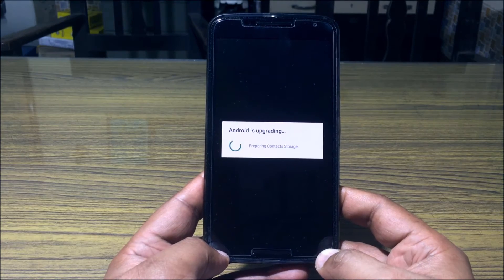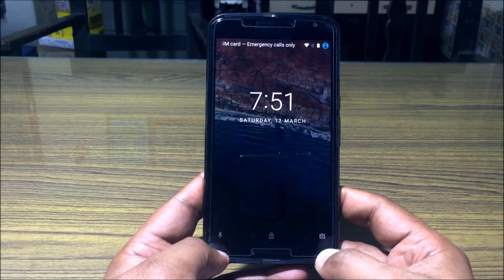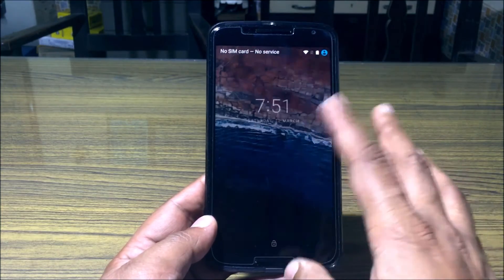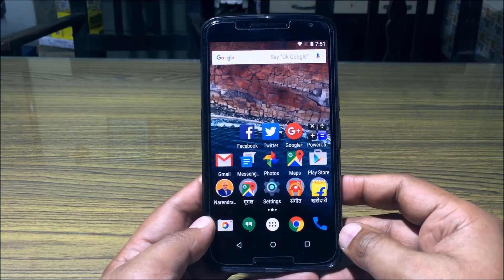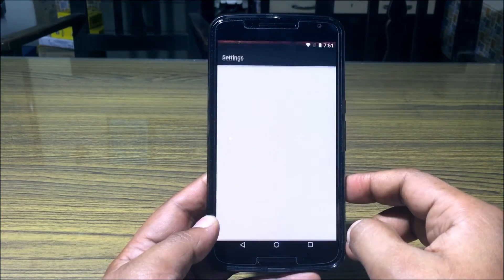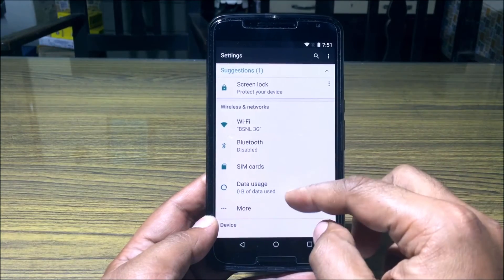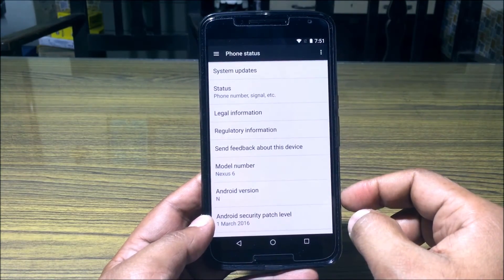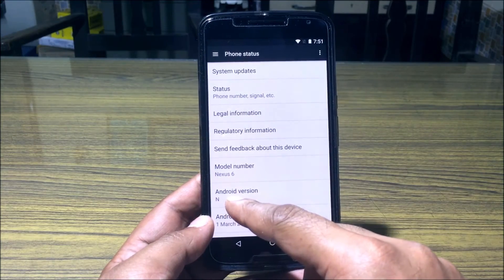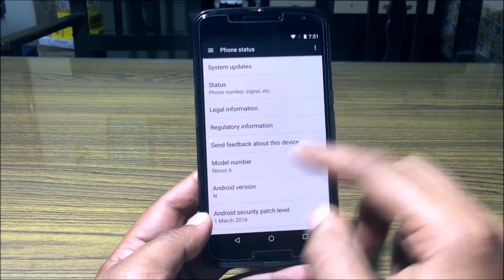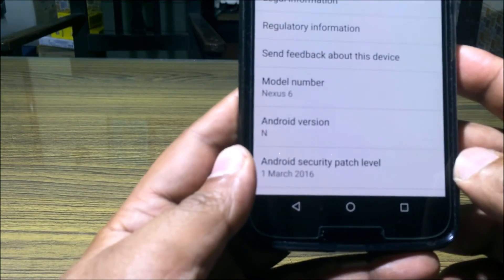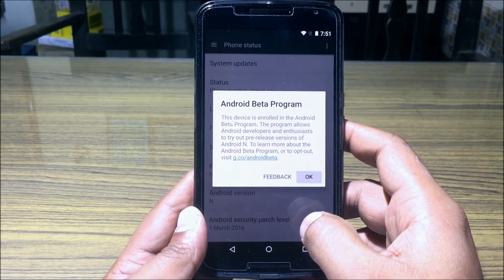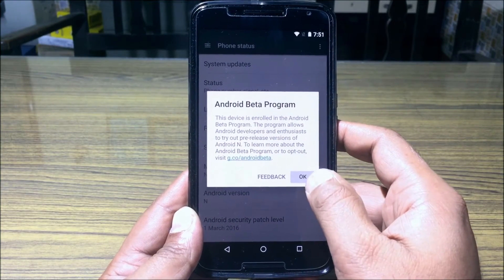The whole process is exactly the same as what you did for Android N developer preview. So we are almost there — that's it, Android lovers. This is Android N right here. Nothing gets deleted, everything intact. Let me quickly show you the Settings app. Go down to About Phone and you can see it says 'N' in the Android version — there is no Android version number as yet. The Android beta program pop-up tells you that you are enrolled and can try Android N.